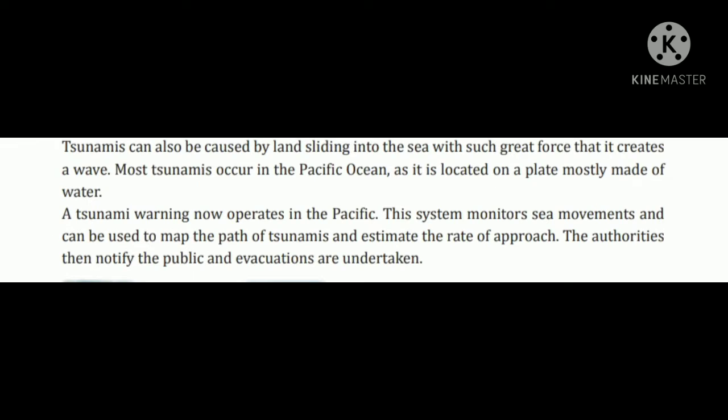Tsunami can also be caused by land sliding into the sea with such great force that it creates a wave. More tsunami occur in the Pacific Ocean as it is located on a plate mostly made of water. Tsunami jo hai woh sea mein se land sliding ke dwara bhi aati hai, great force ke karan create hoti hai, aur tsunami jyadatar Pacific Ocean mein hi aate hain kyunki yahaan jyadatar paani se bani plate sthit hote hain.